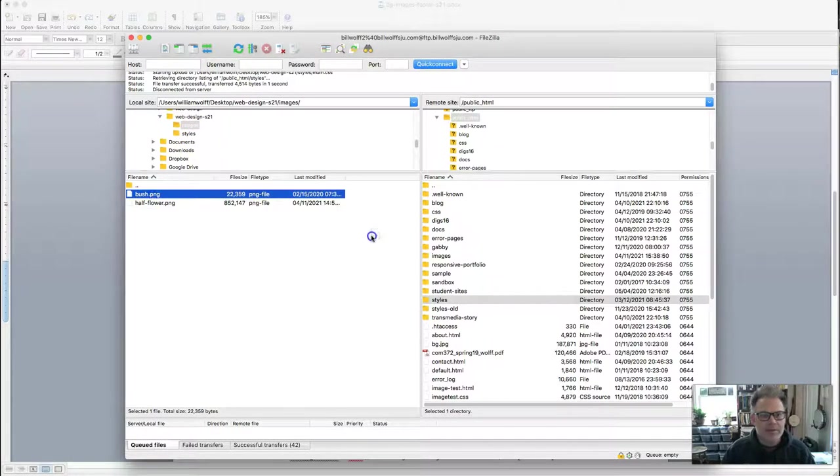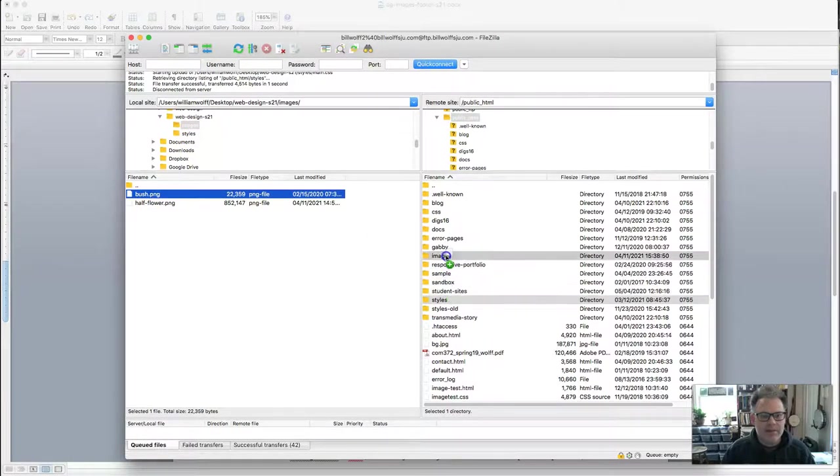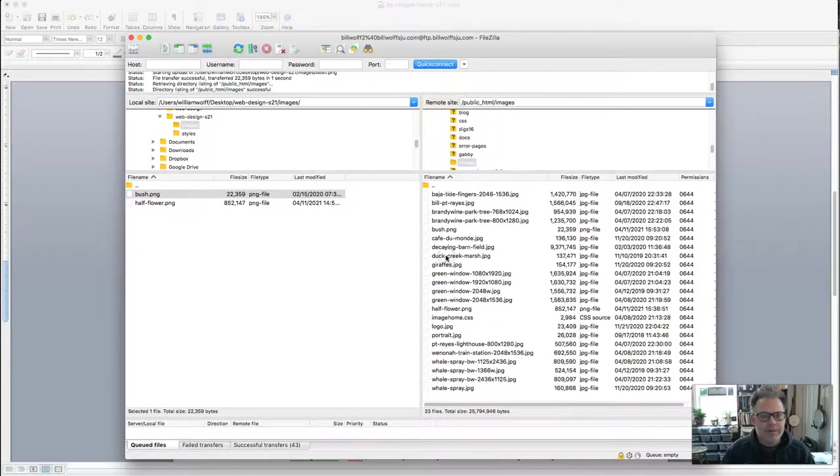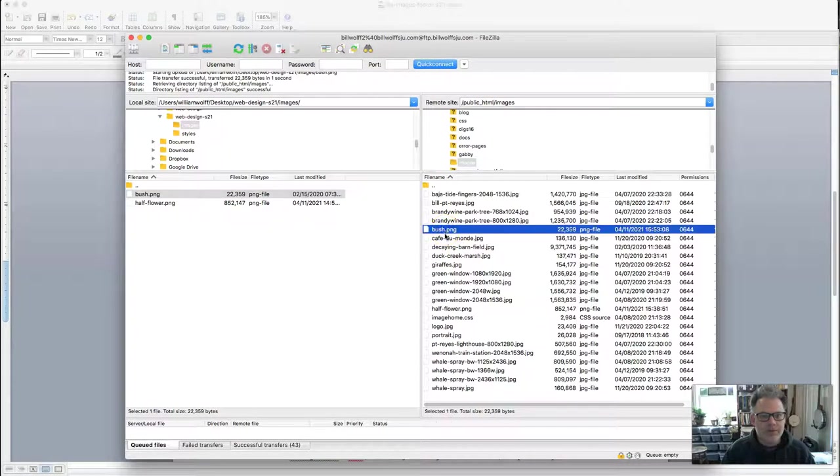Images. Oh, there it is. Very exciting. Put it in my images folder. See if it's there. There it is. Bush.jpg. Very nice.